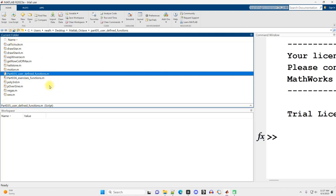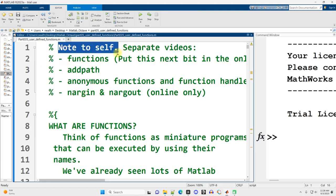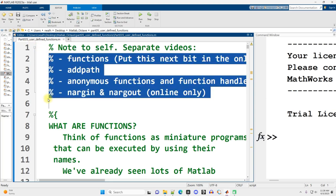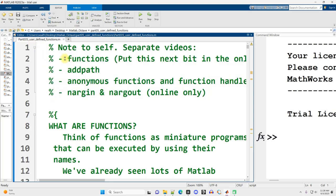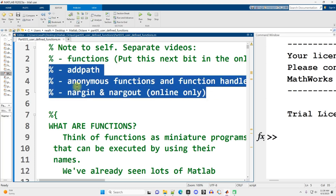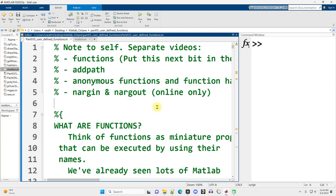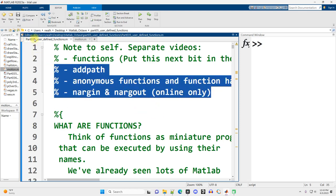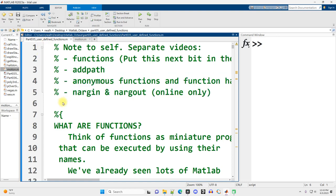We'll open up the rest of these files as we go along. Whenever you see these note-to-self things, you can ignore those. These are notes to myself about how I'm going to divide up this particular document into videos. This document is going to be divided into at least four videos. The first one is just going to cover the user-defined functions. All the content in this video works exactly the same in Octave as it does in MATLAB. For later videos using this same file, that's not necessarily true, but for this video, all this stuff works exactly as written in Octave as well.